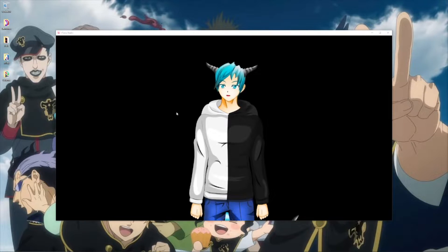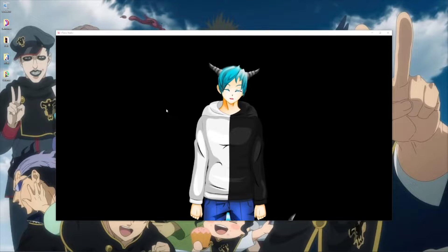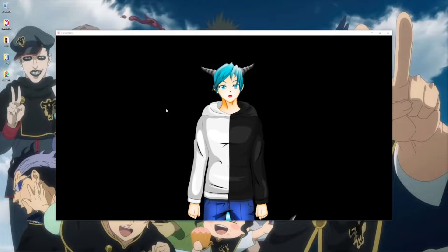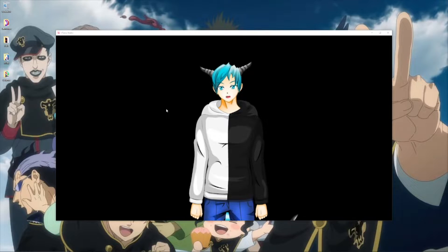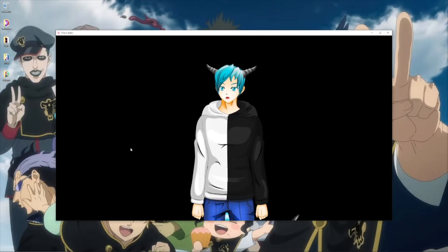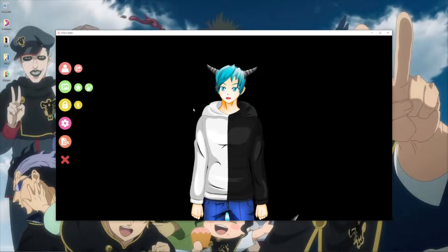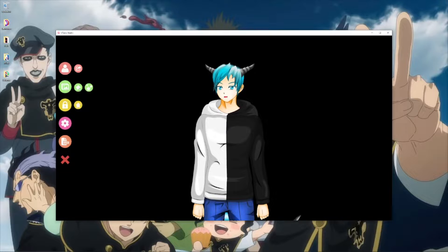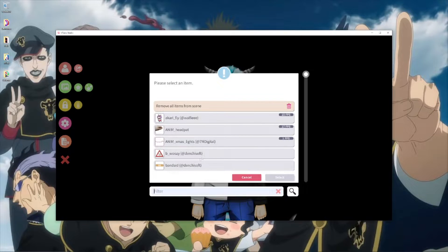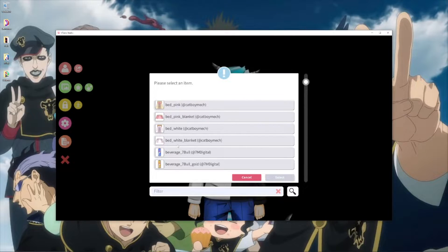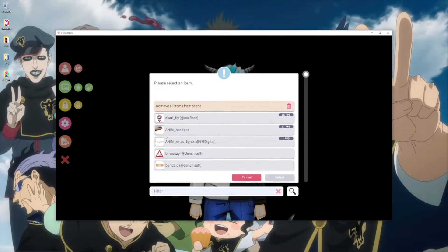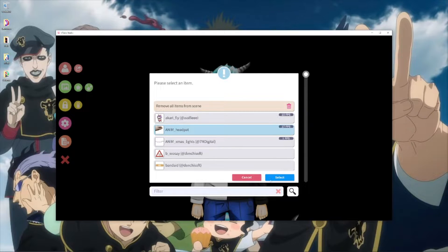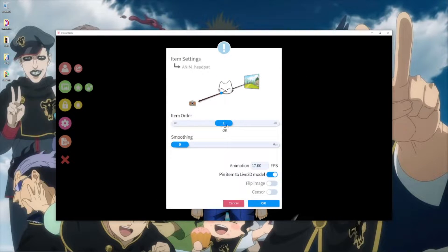First of all, you will obviously need VTube Studio — it's on Steam and it's a great option for tracking your Live 2D model, so I definitely recommend it. First, let's start with our item. Get your model loaded up, then click this star icon. Pick whatever item you want to add as your item redeem. I will take the head pat, because that is what I have been planning to add recently, then just select it here.